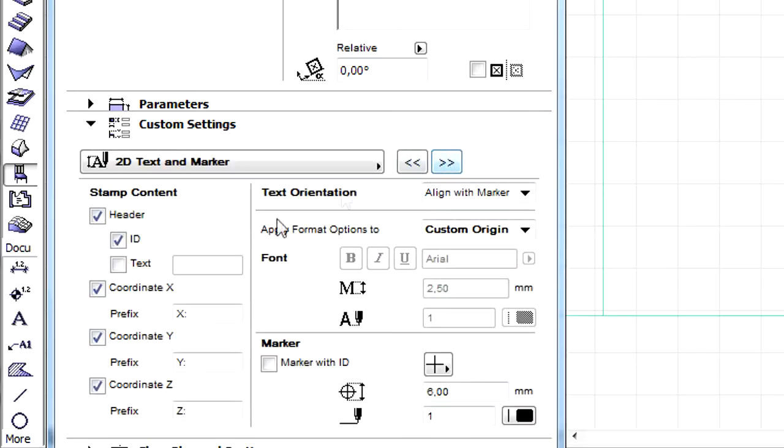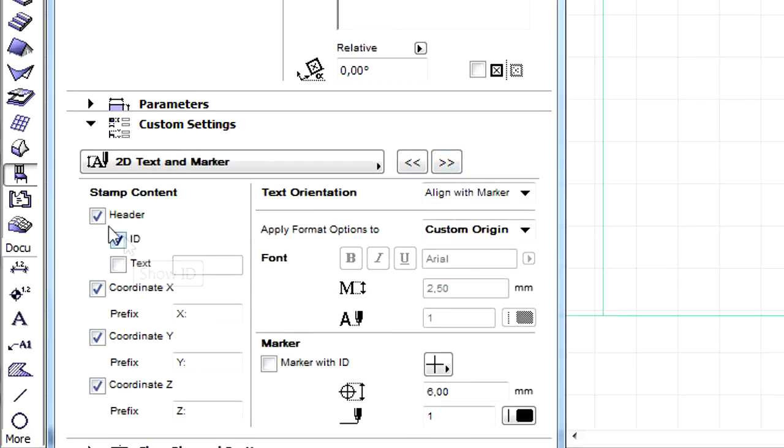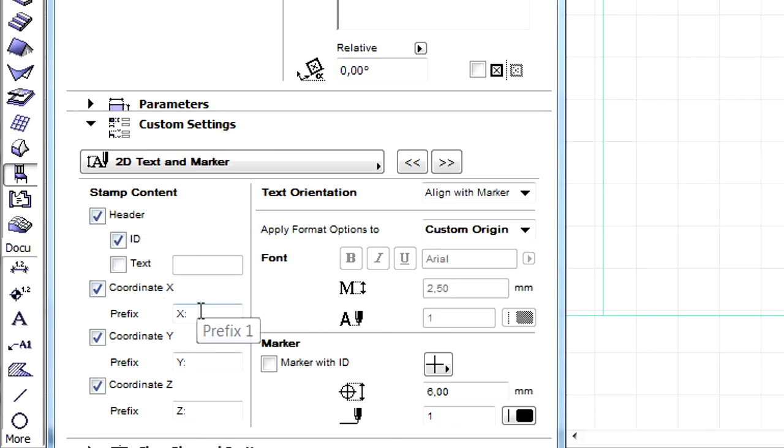Let's proceed to the 2D Text and Marker page of the Dialog. Here the content of the stamp can be adjusted. This stamp will be placed on the Project Views.